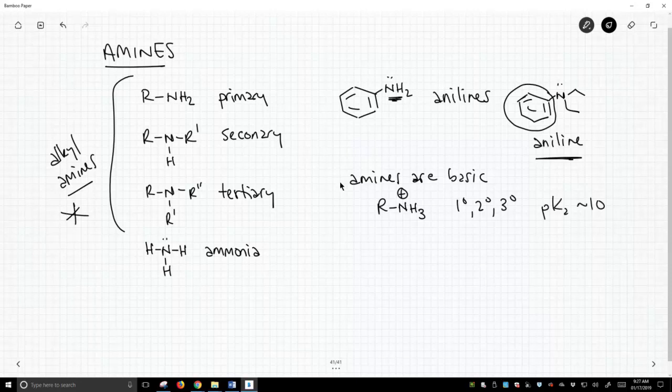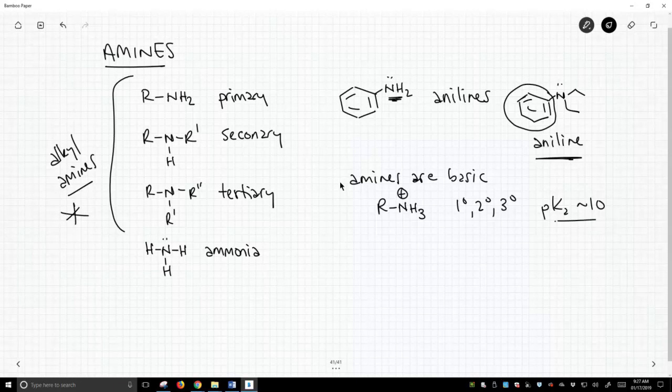So the amine itself is weakly basic, meaning its conjugate acid is weakly acidic. pKa of 10, that's a pretty weak acid.